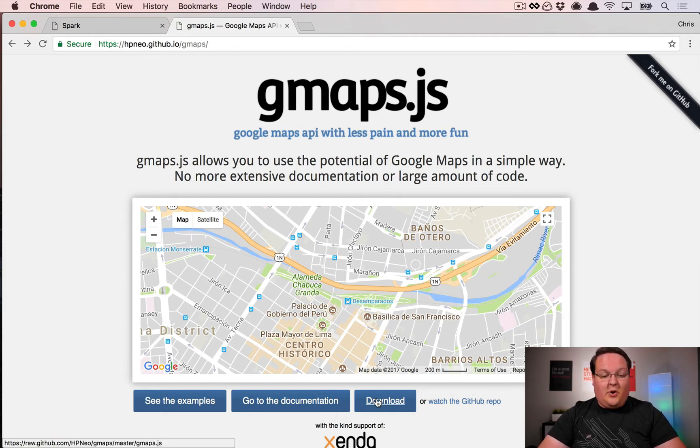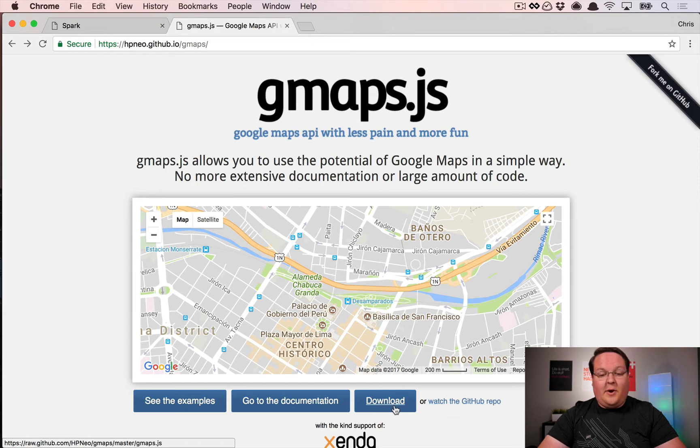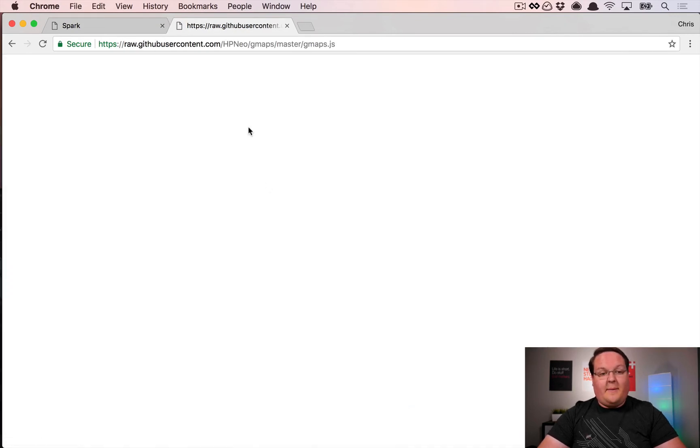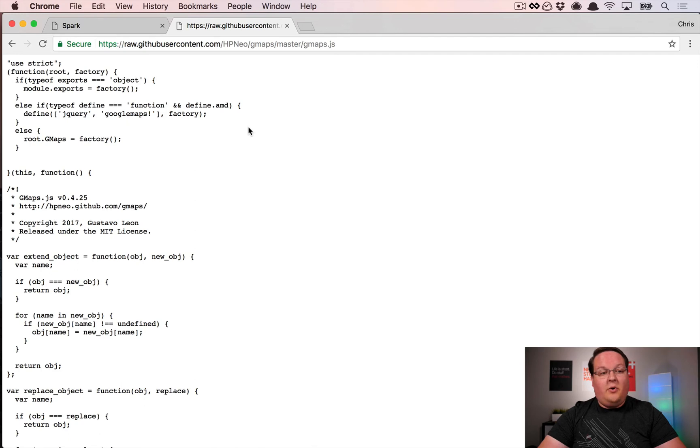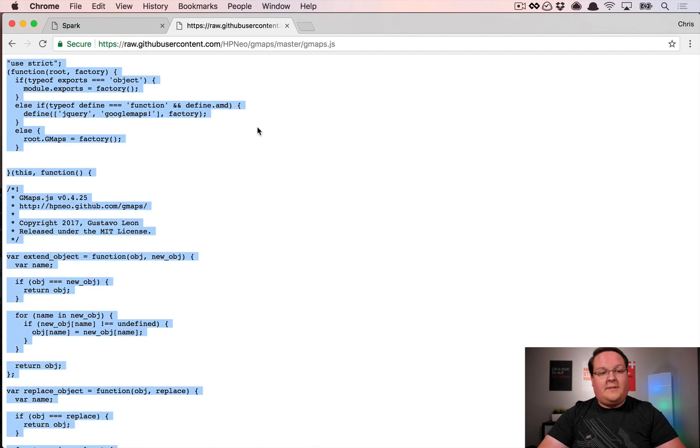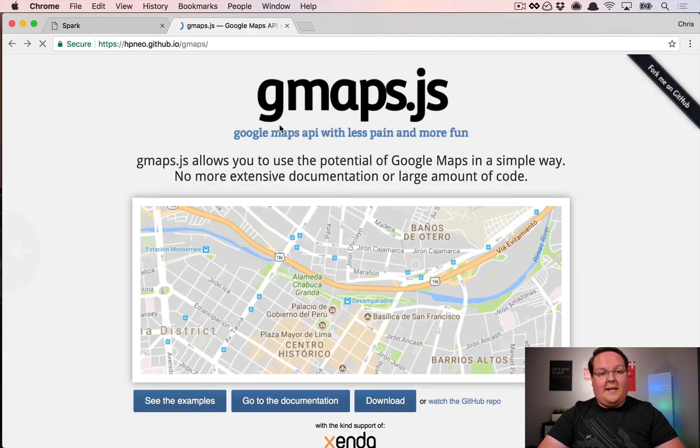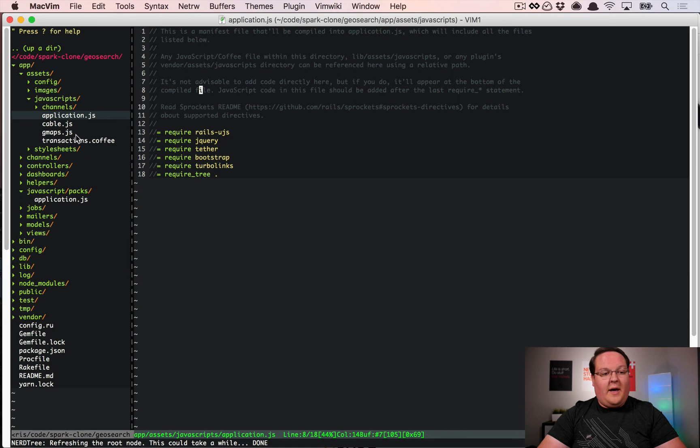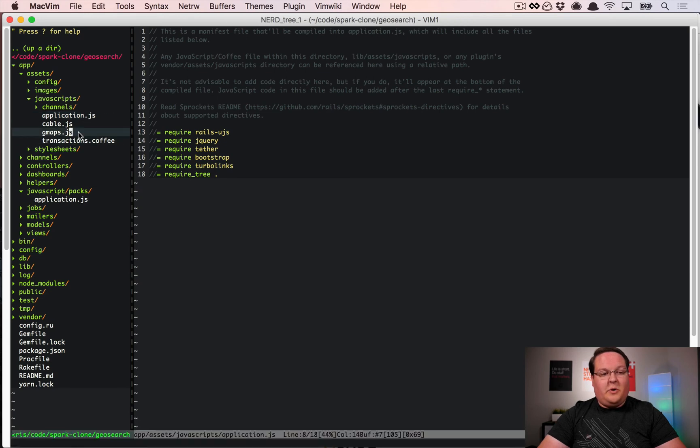It's as simple as going to either the GitHub repo or the download button and grabbing the gmaps.js code. You want to grab all of this and then put that into your application. What I've done is I've just put it in the asset pipeline in gmaps.js.